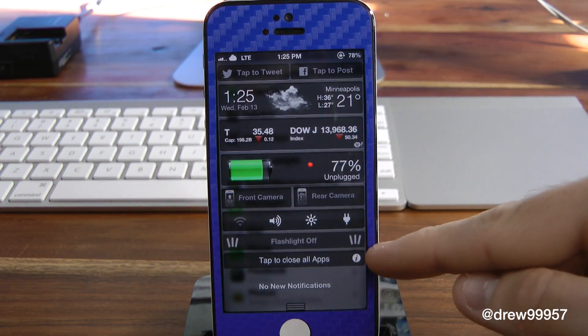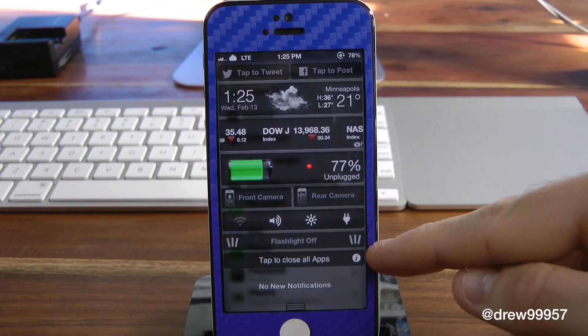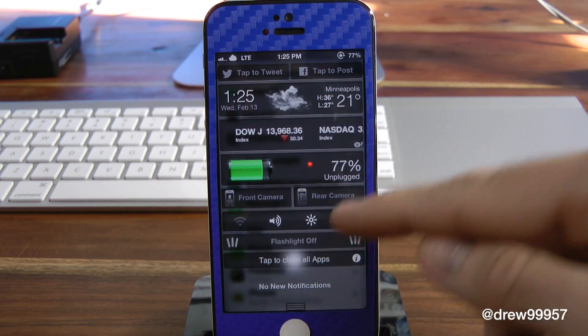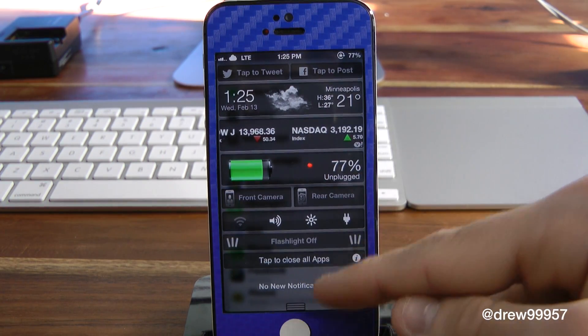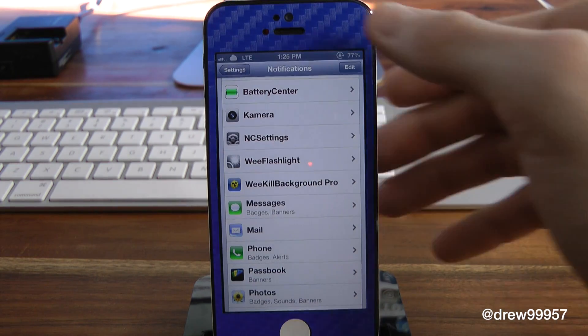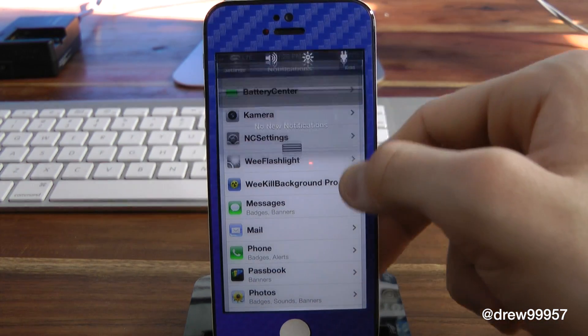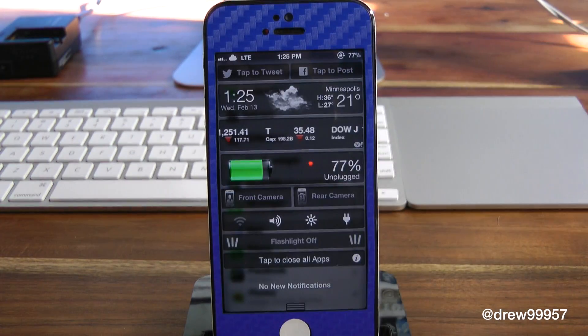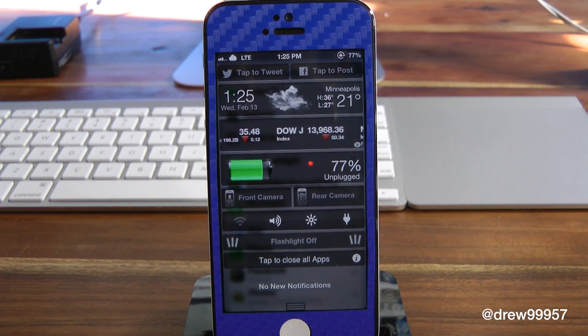Pull down the notification center and there it is! 'Tap to close all apps' — there we go, it automatically works. That's basically how you add notification center widgets to your actual notification center.